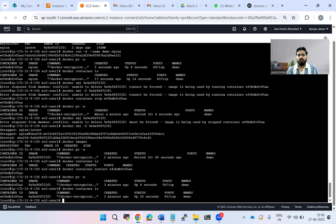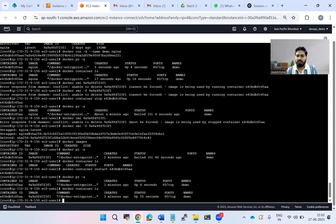To summarize scenario one: when we tried to delete the image while the container was running, we were not able to delete it using the image ID. We stopped the container, then tried to delete without force — that also failed. We then used -f to remove the image forcefully. After deletion, we could still restart the container — it's been up for 20 seconds.